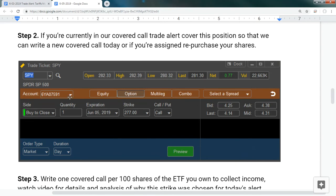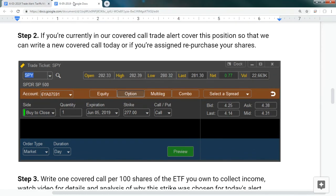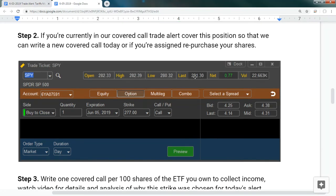This is the closing trade. We had to close the SPY covered call for a loss. We collected $1.44, we had to pay back $4.31, so that's a negative $2.87 loss on the covered call. However, the SPY traded from $276.33 all the way up to $281.30, which is a $5 move higher. When we subtract the $2.87 we lost, we made $2.10 per share on the SPY ETF with downside protection.